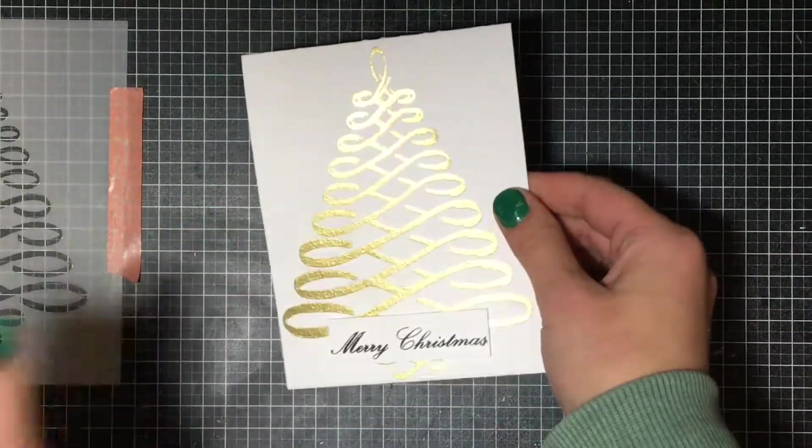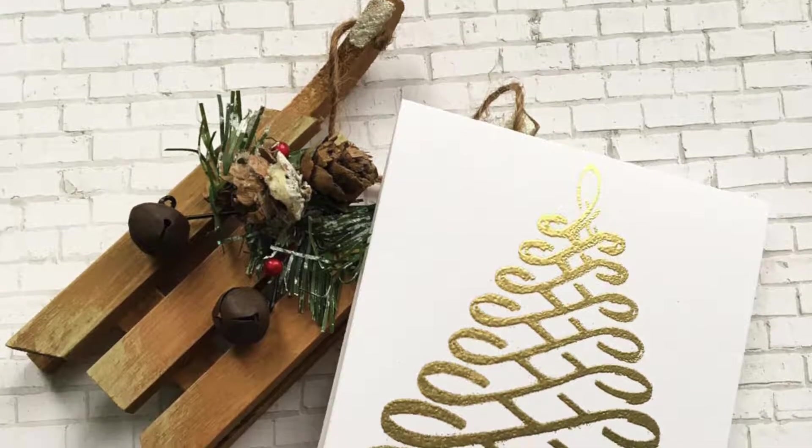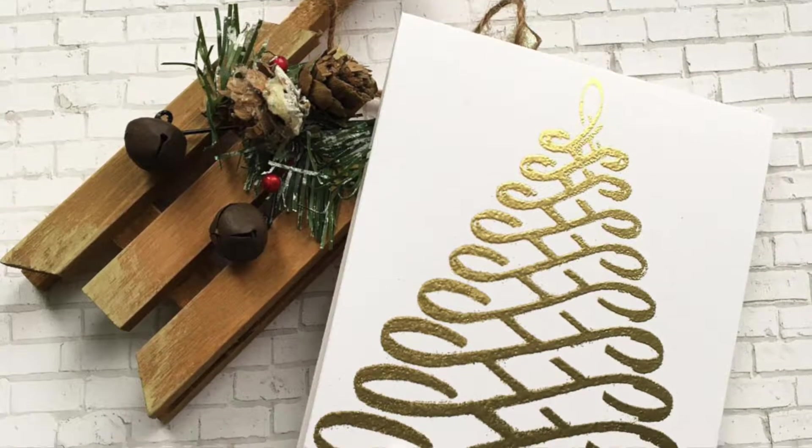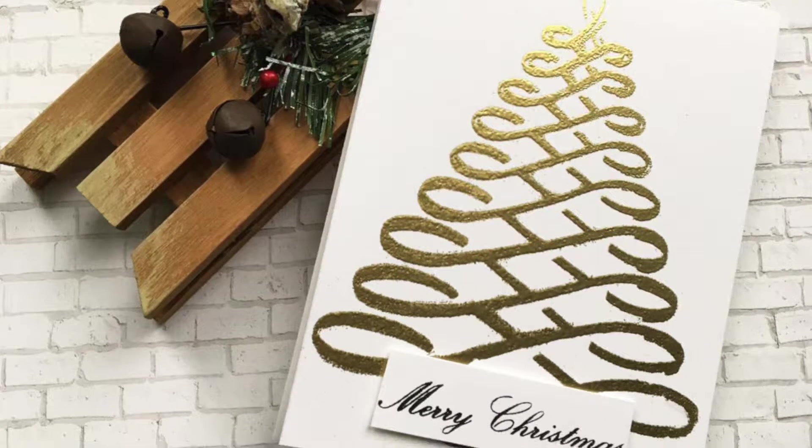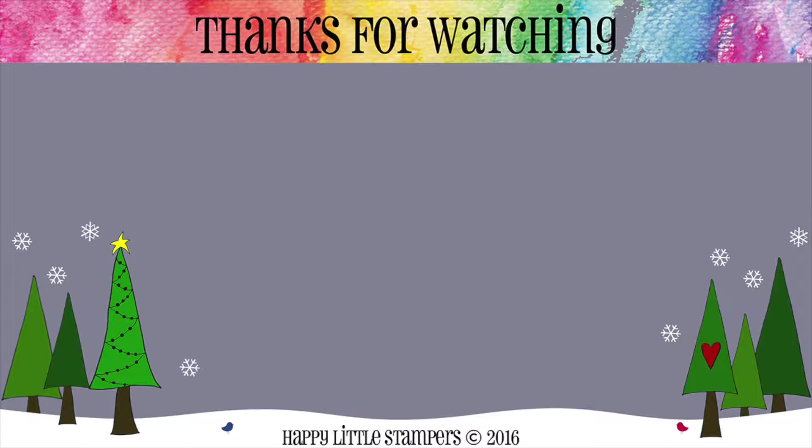So I hope you enjoyed me pairing up my sentiment stamps with other products from my stash and I hope you enjoy the rest of the Christmas series. Have a happy holiday everyone!